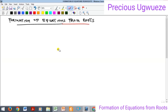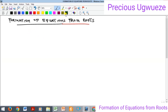I am Precious Ugweze and in this video we'll quickly look at formation of equations from roots. When we have a quadratic equation and the roots are given, how can you obtain that quadratic equation? That's what we want to look at now.